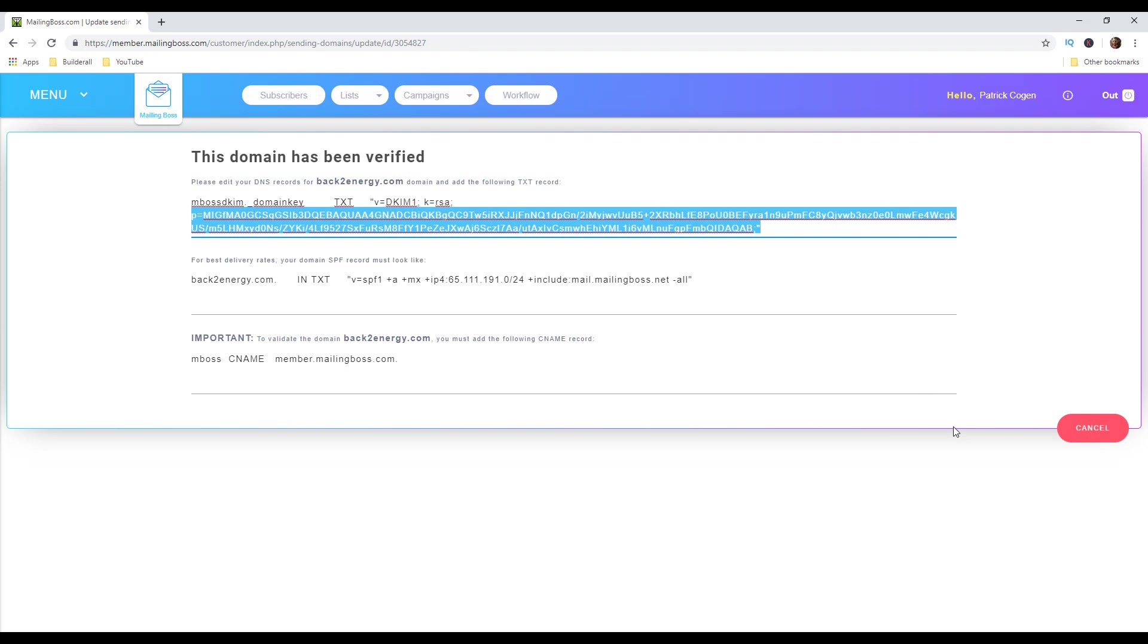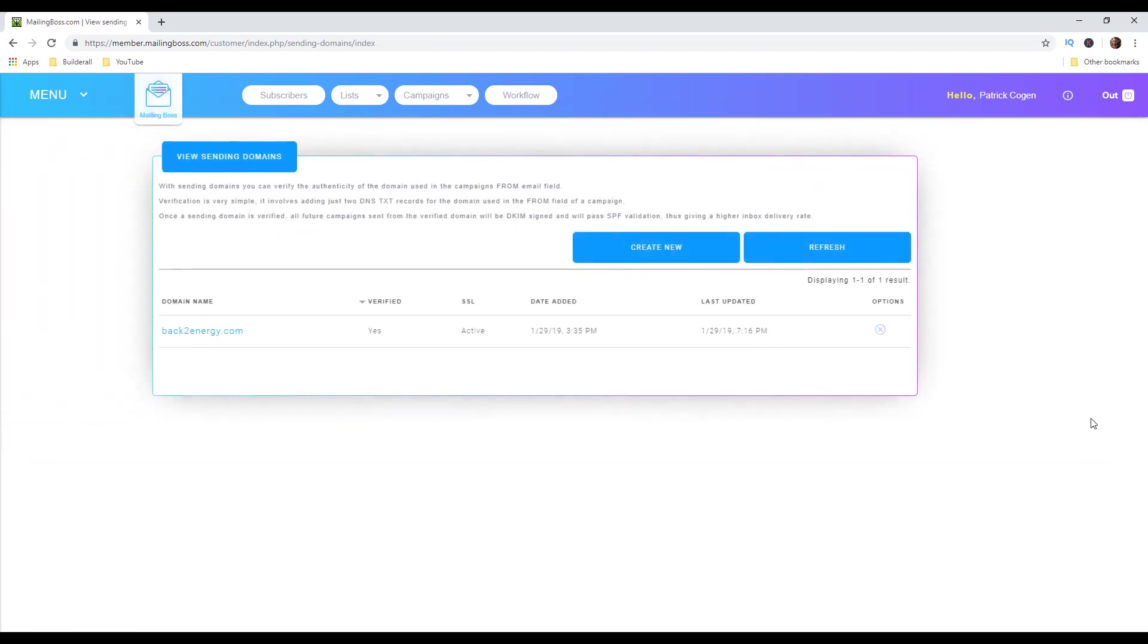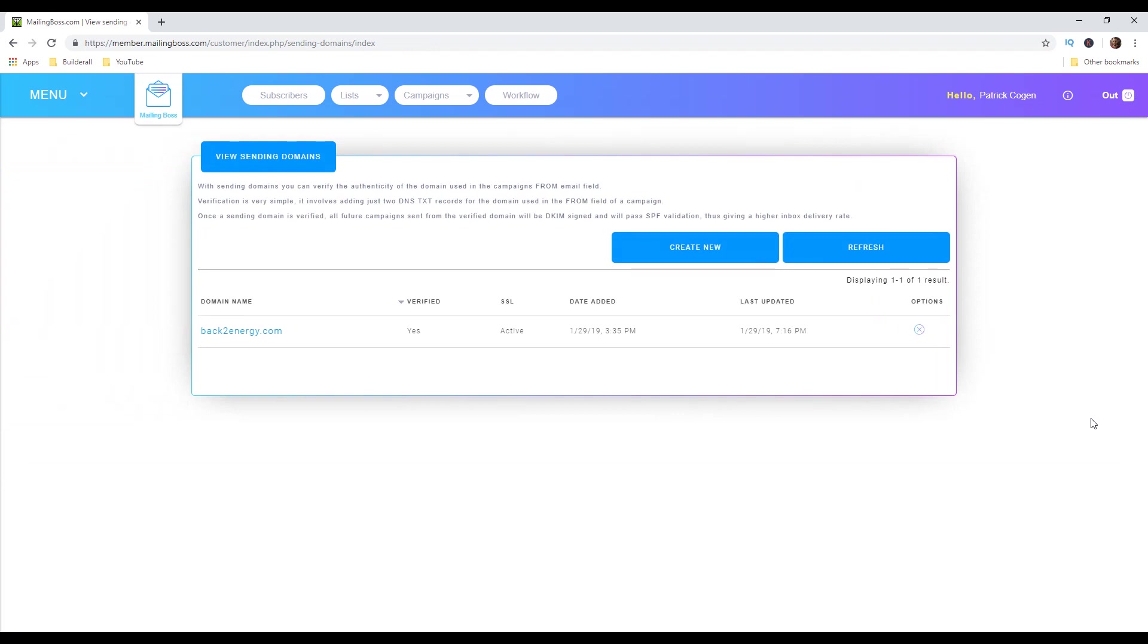Once your sending domain is verified all future campaigns and emails that you send will have much higher inbox delivery rate. Those are really important things to check out in your mailing boss account in order to avoid spam folder.